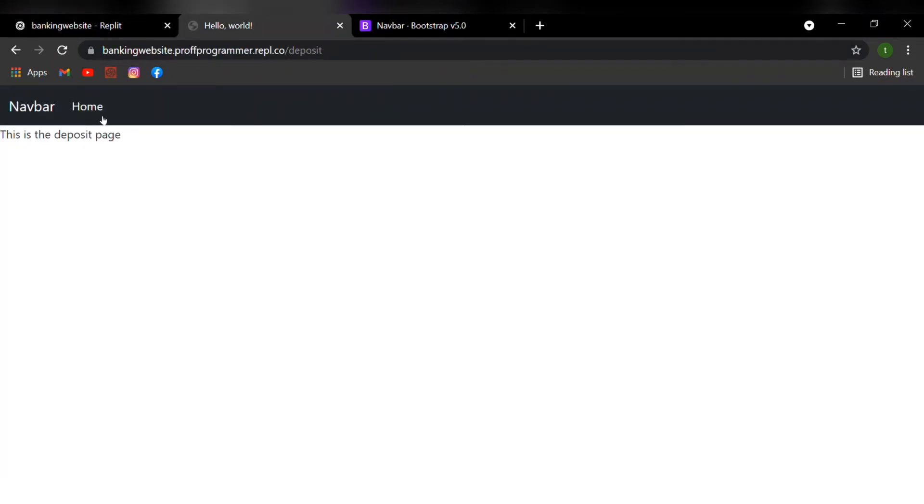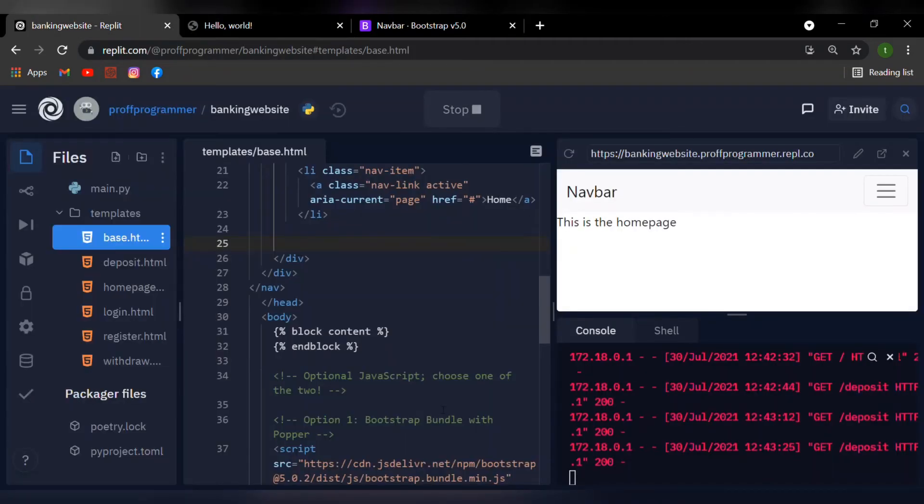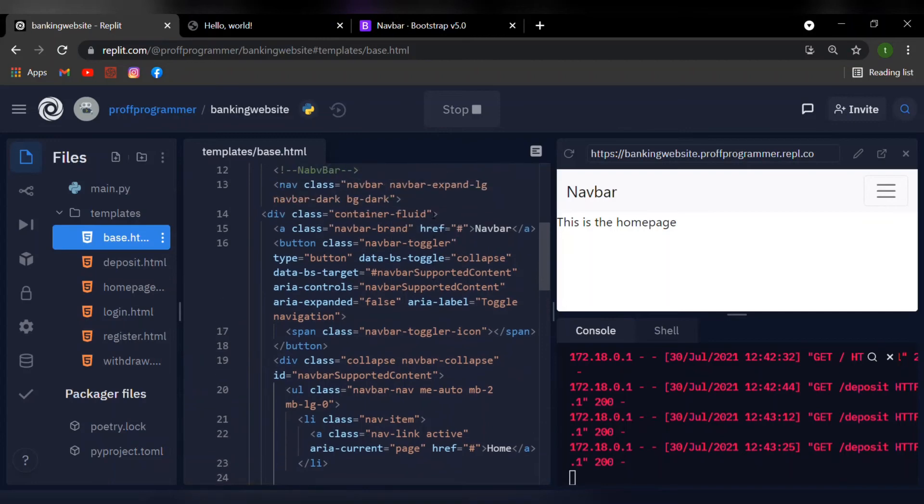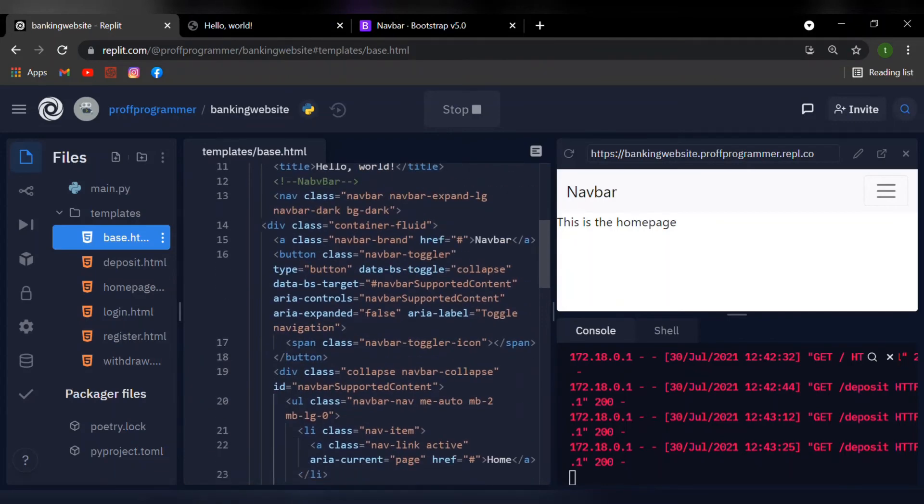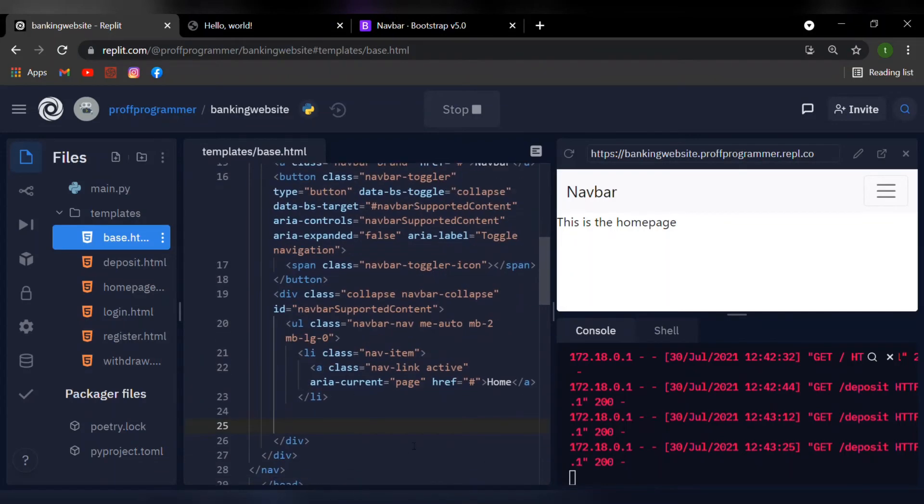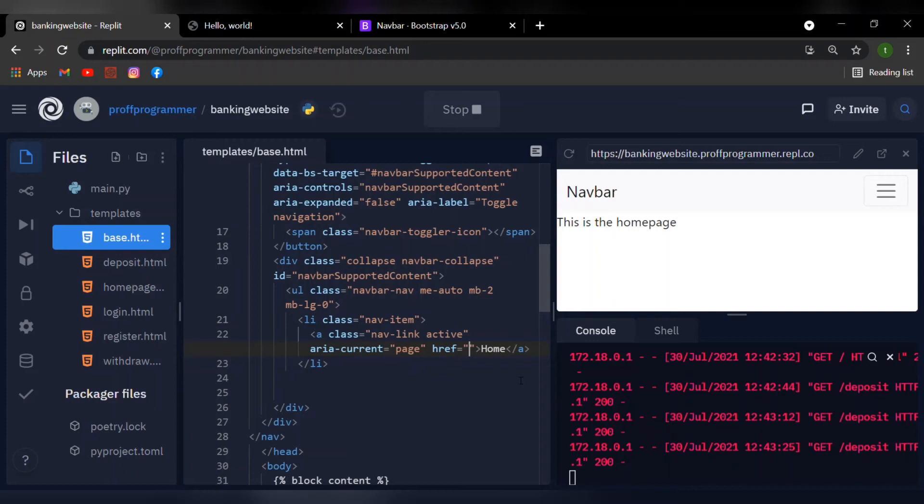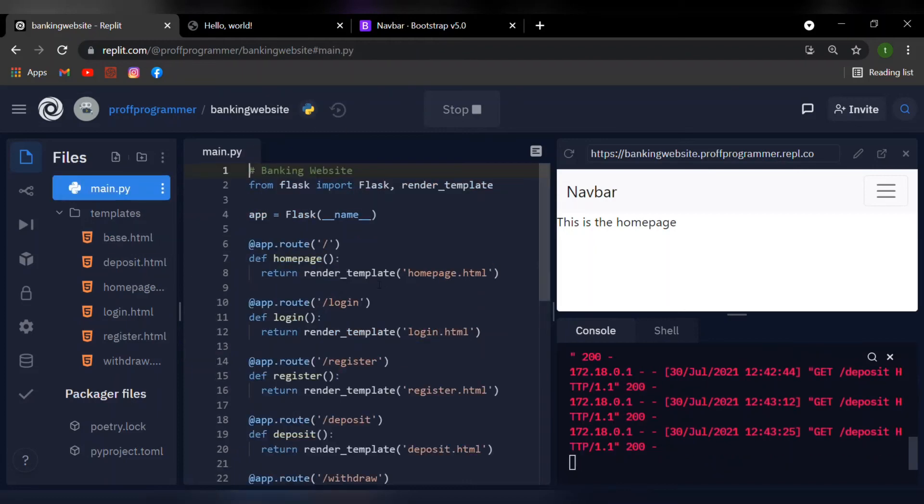So if you press the homepage, it doesn't do anything since we didn't give it a redirection. So if we go back to our HTML and inside the list, if we navigate ourselves to the href, this is where you type in the URL in which the navigation bar is directed to. So if I just type slash, which is the homepage, which we defined earlier in our code in the first episode right here.